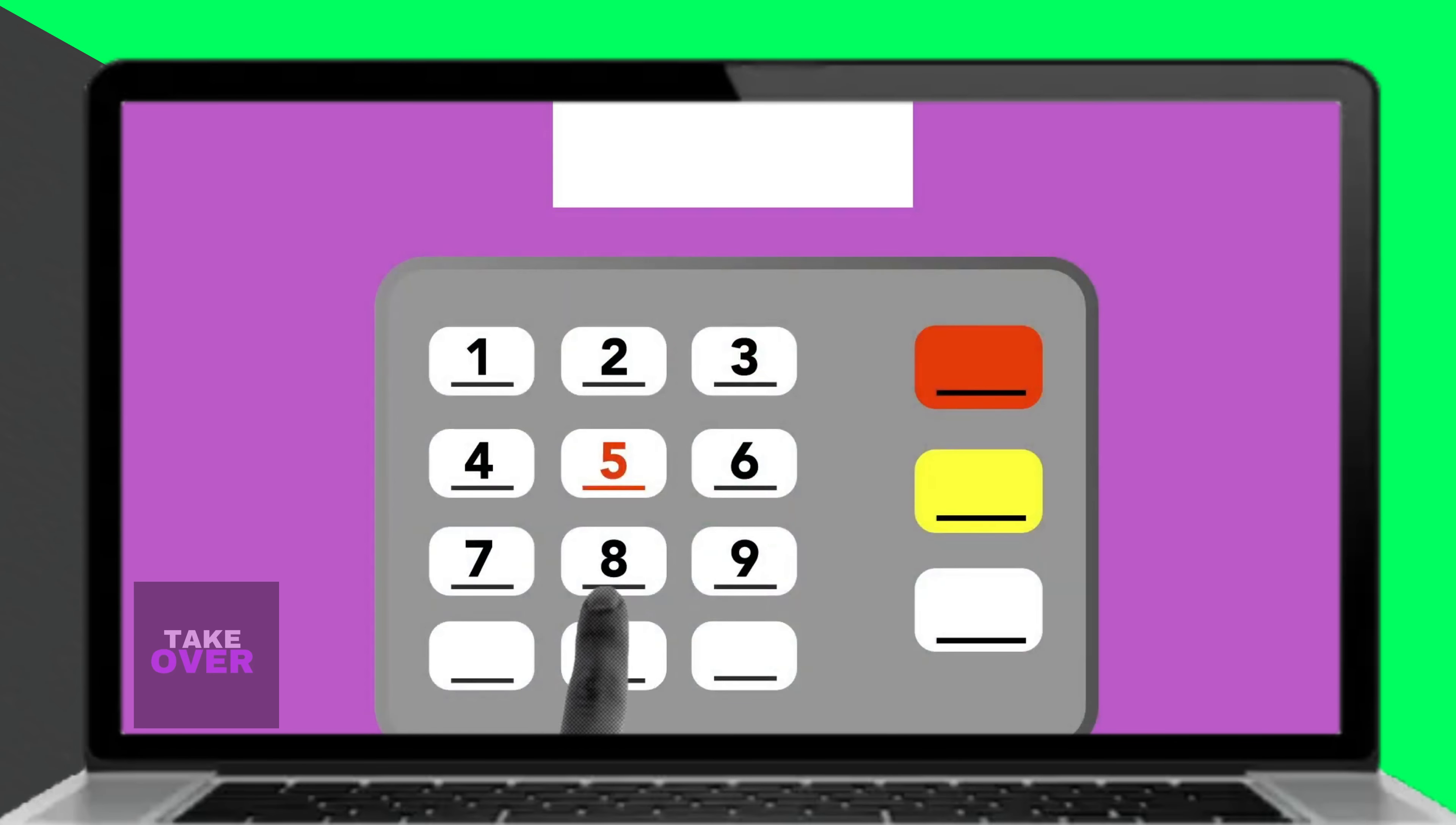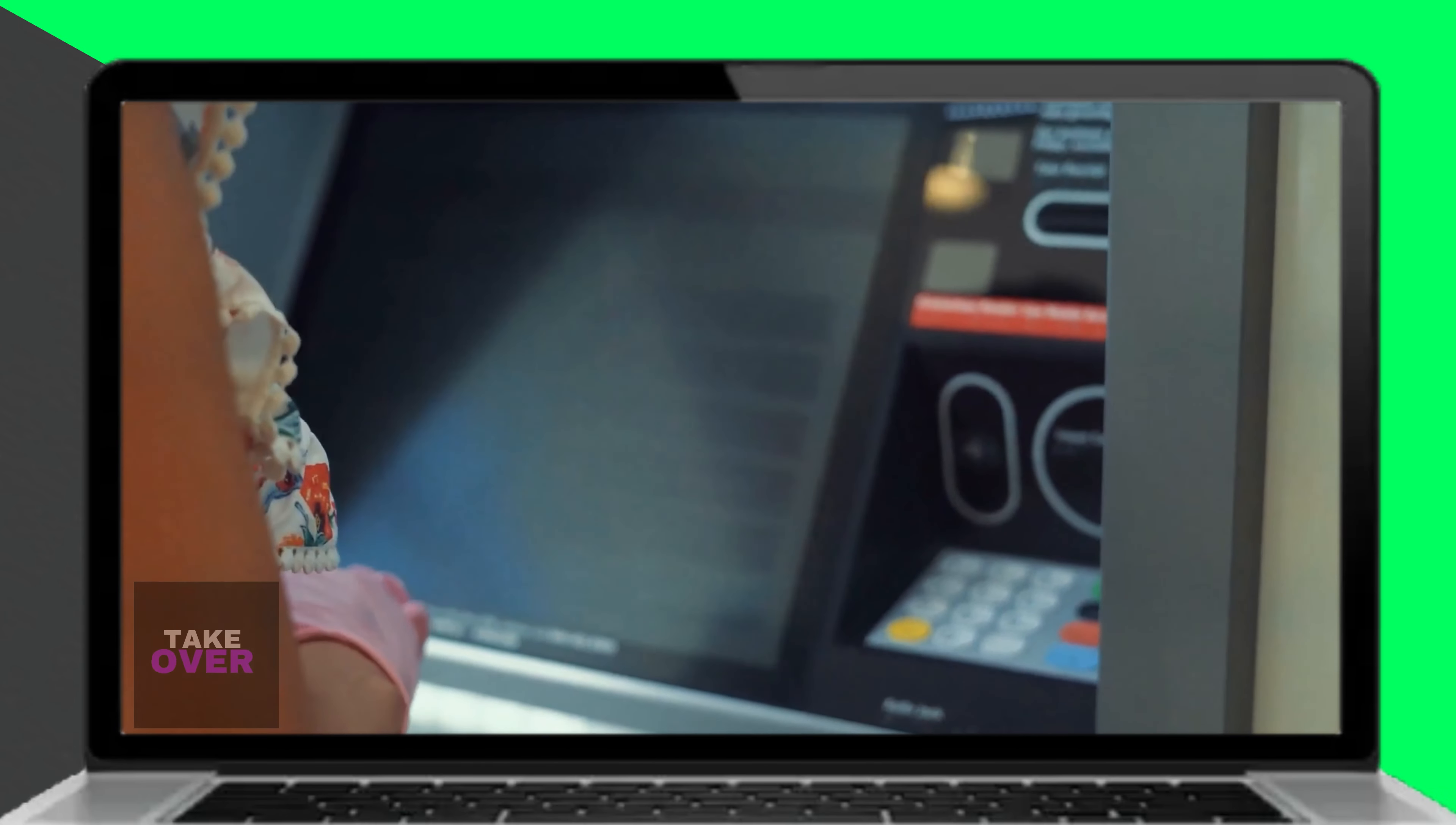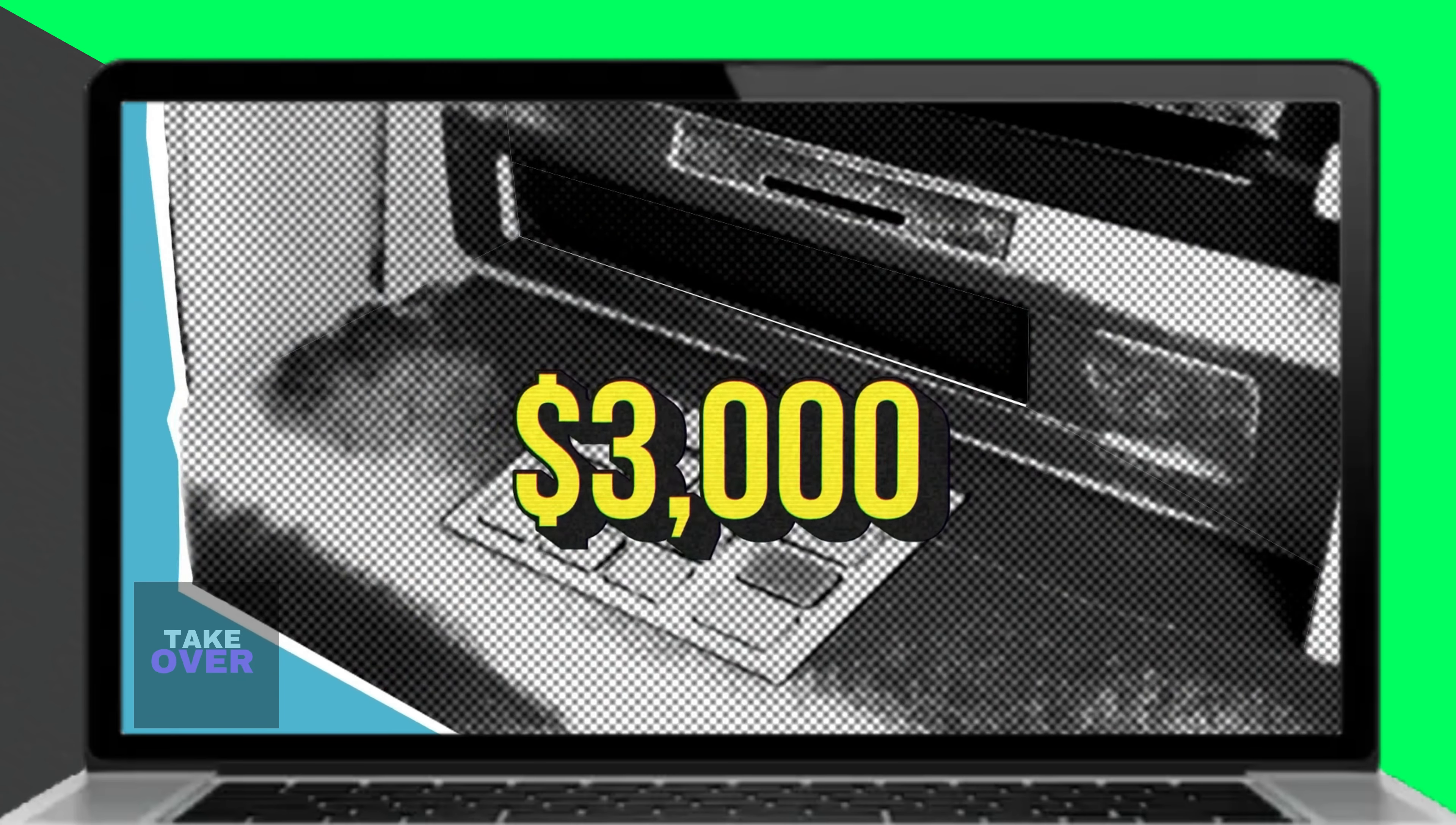Navigate to the Withdraw section and select the Withdraw option on the ATM screen. Enter the amount you want to withdraw. Collect your cash, wait for the ATM to dispense your cash, and collect your money, card, and receipt.